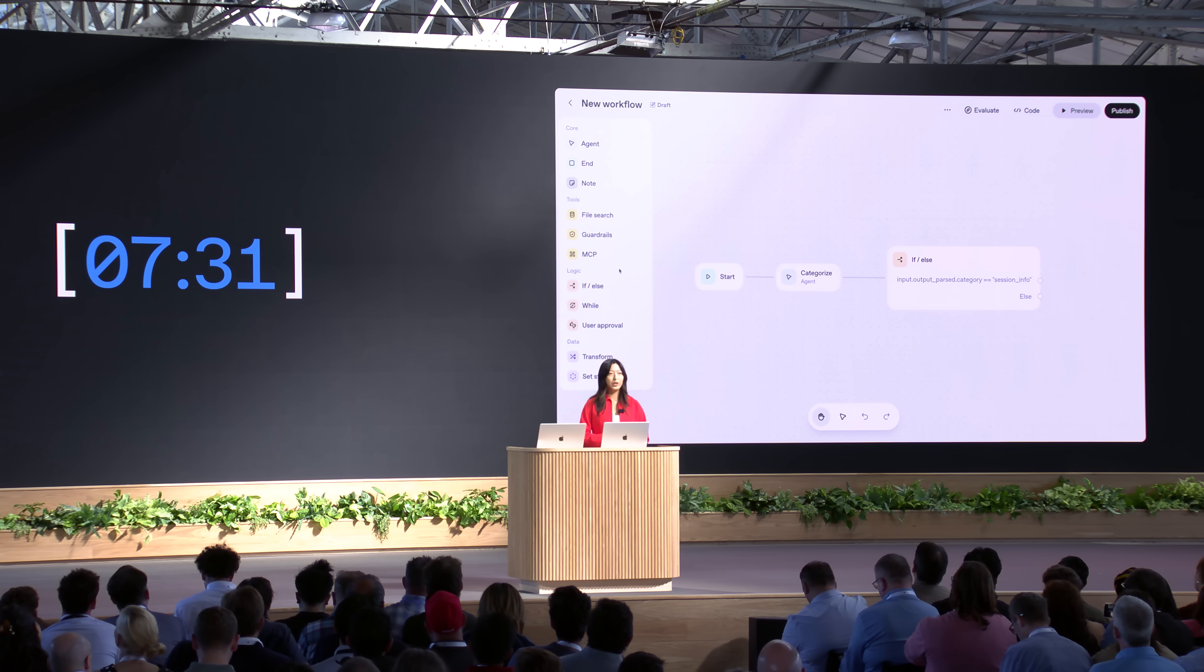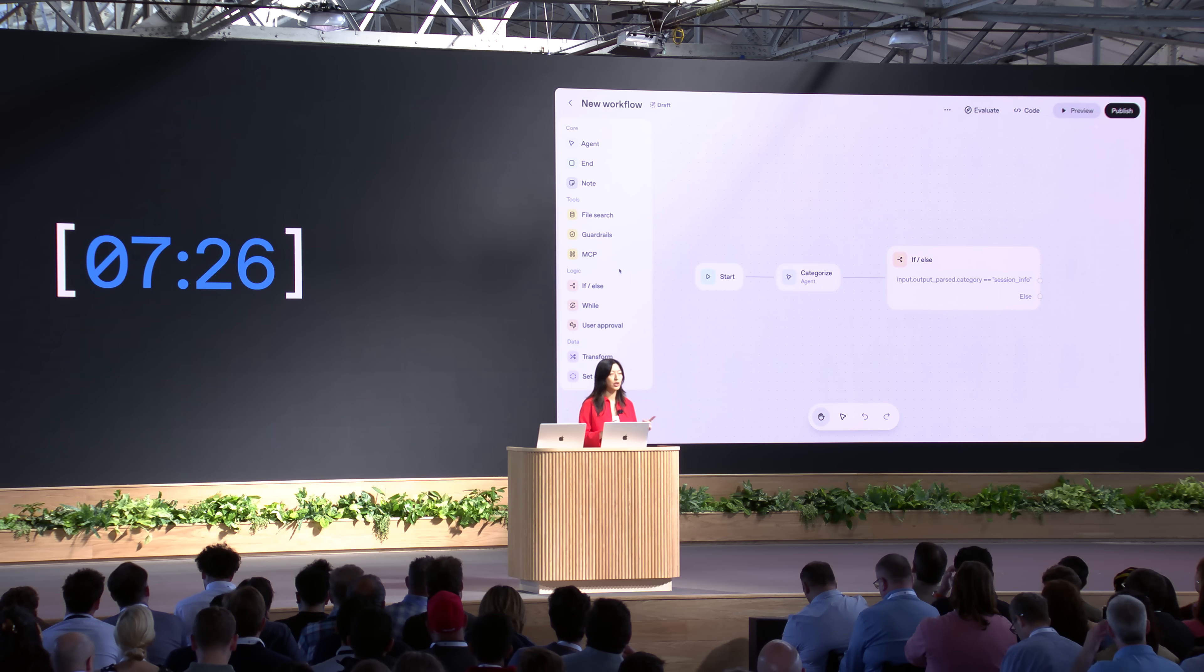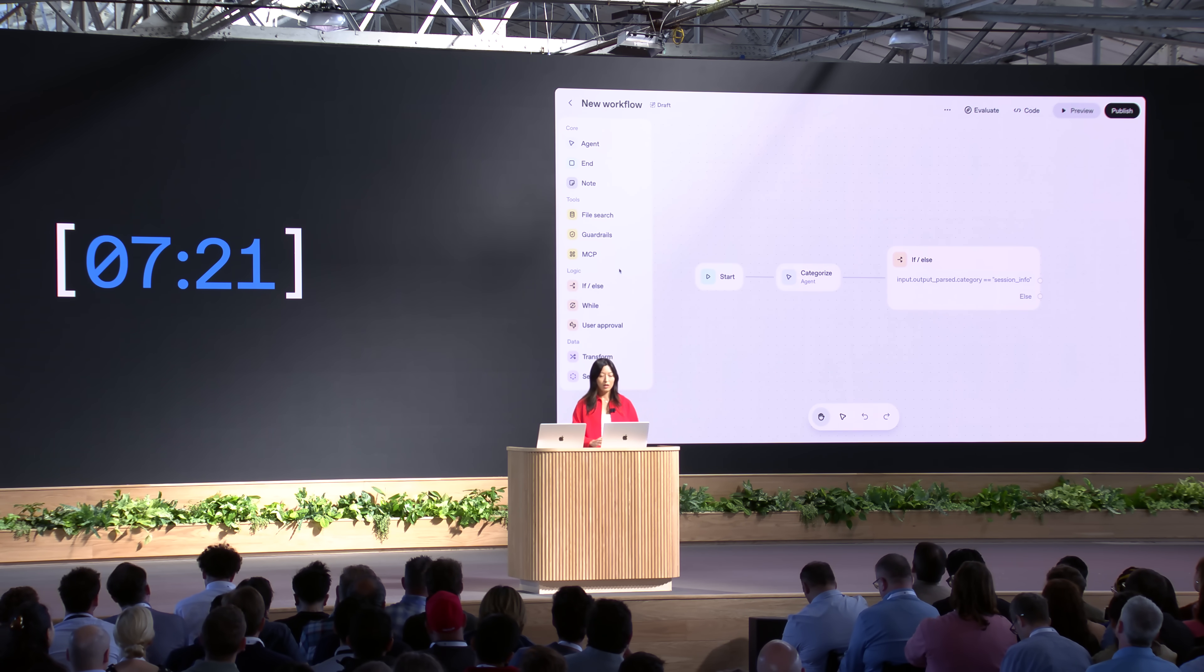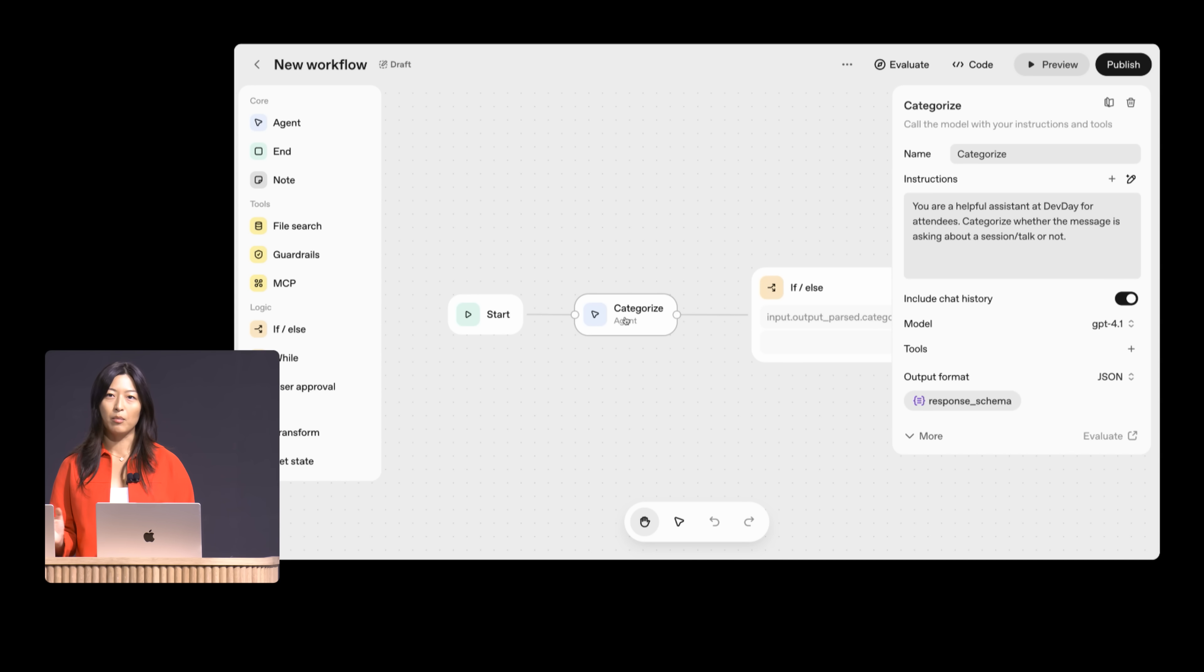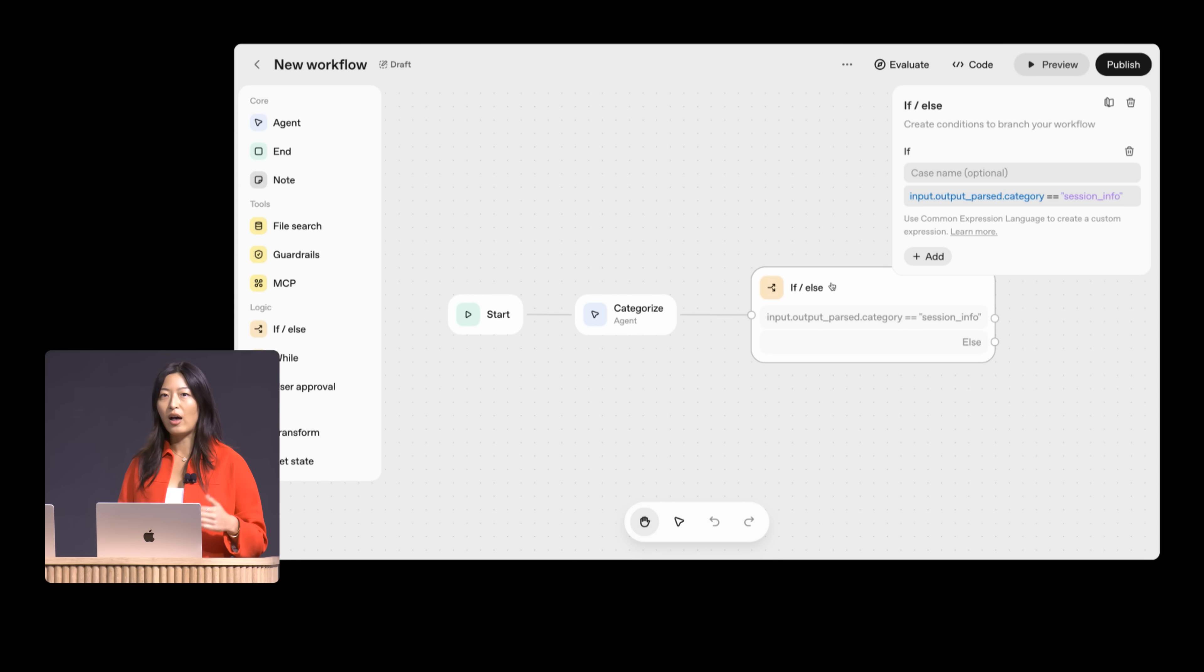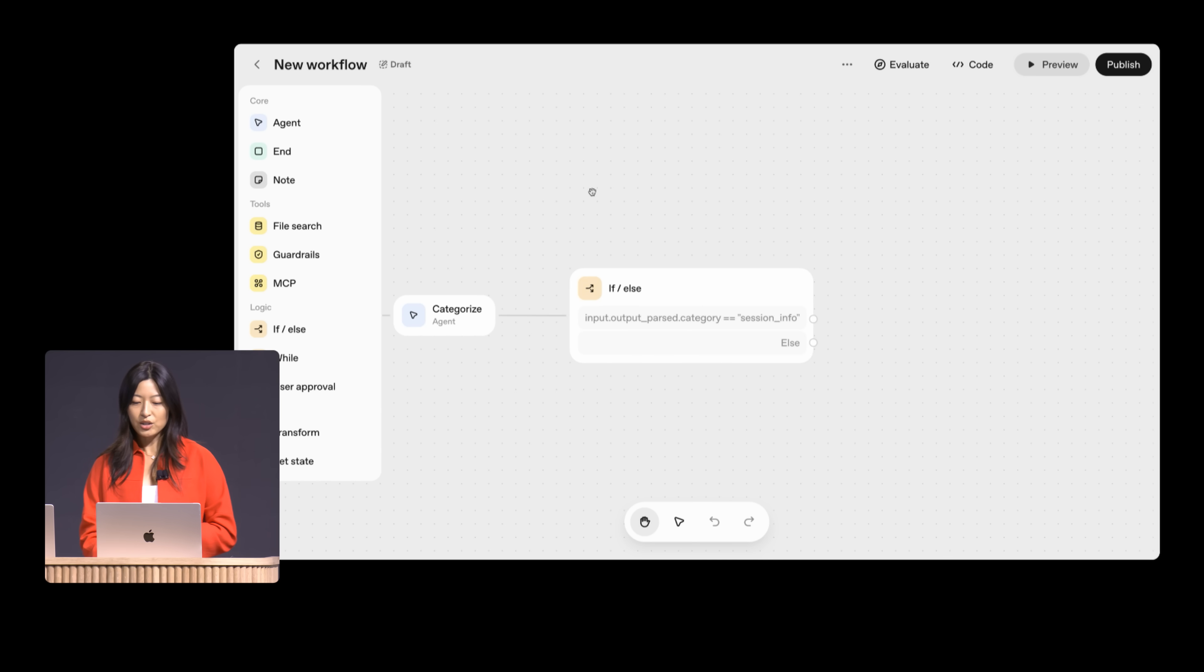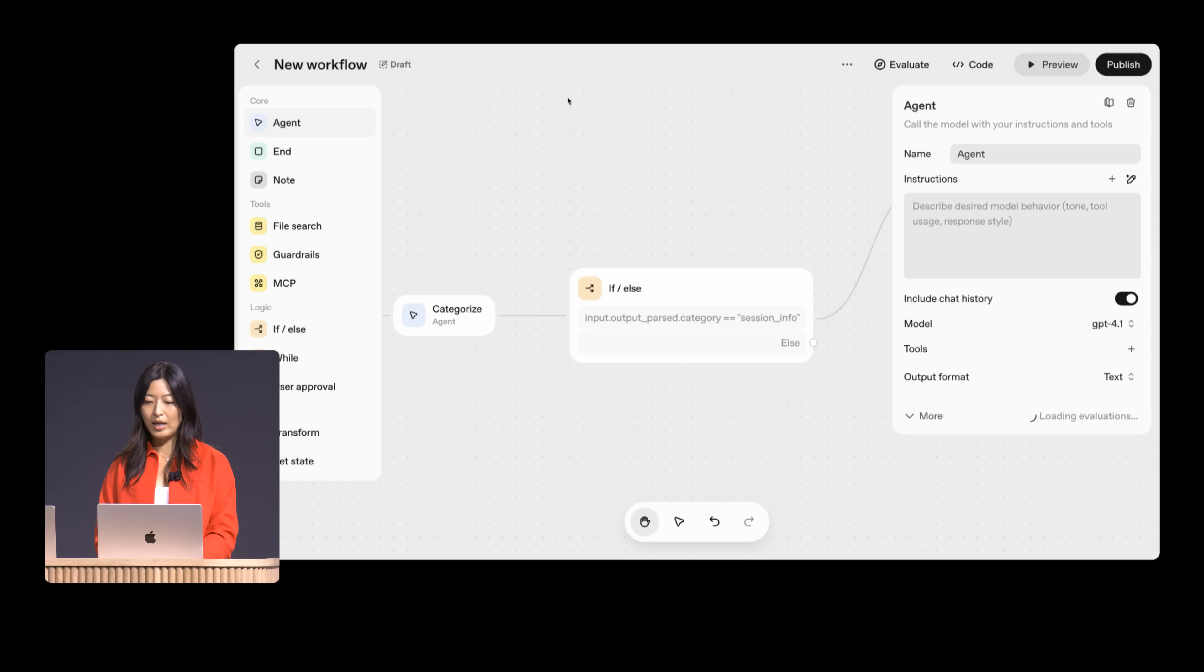Today, I'm planning on building a workflow that uses two specialized agents. The first will be a sessions agent, which will return information about the schedule. And the second will be a more generic Dev Day information agent. So I'm starting off with a categorizing agent to just help route and categorize the type of message coming in, whether it's asking about a specific session or something more generic. And then I've added in an if-else node to route behavior based on that classifier. Next, I'll create the session agent. Here, I'll drag and drop an agent node. I'll call this session agent.